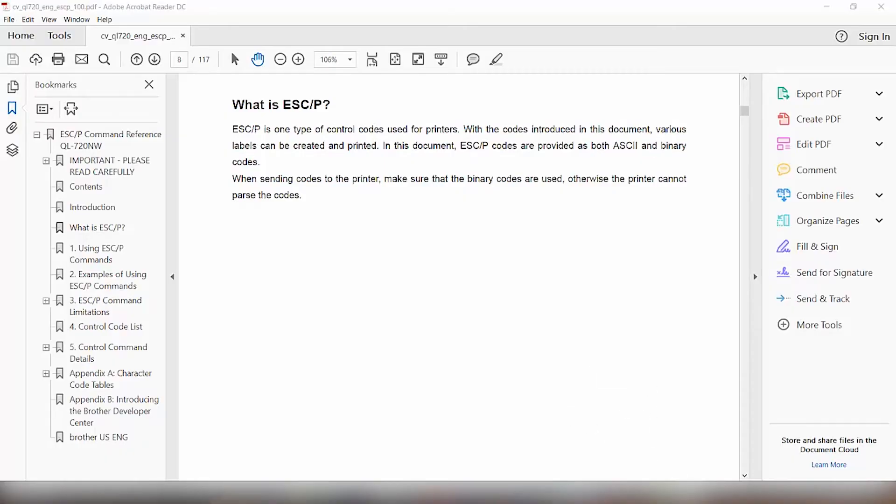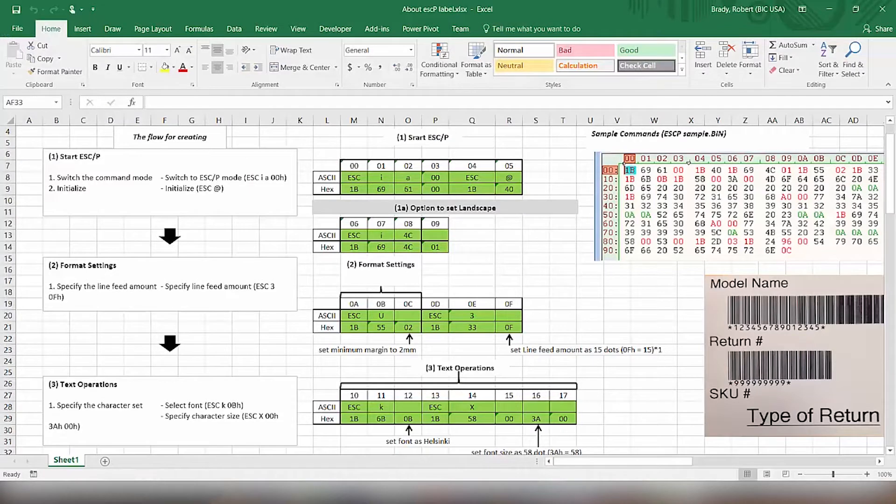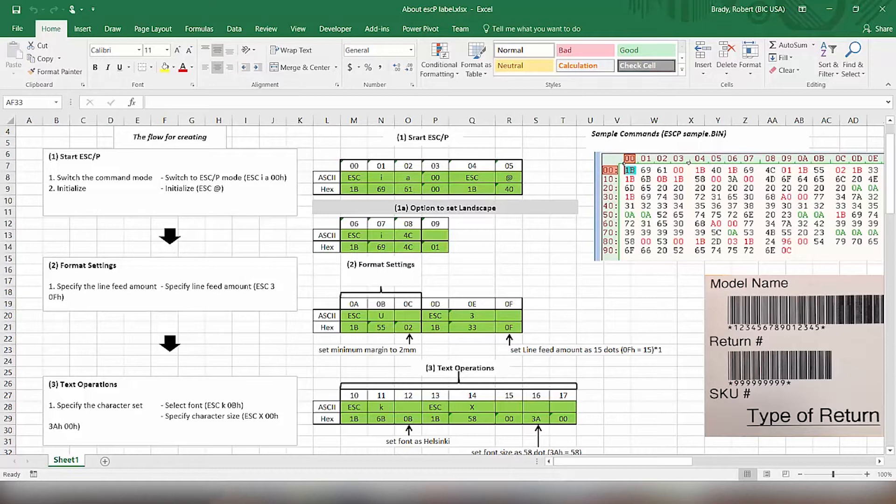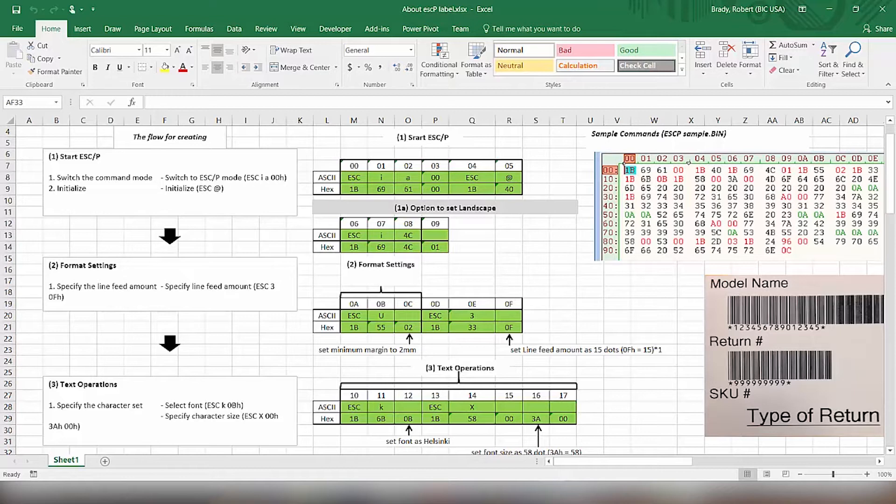So in this case, we're going to look at an Excel file that I made to make this sample label. We have a sample label here that has a model name with a barcode, a return number with a barcode, an SKU number, and the type of return.